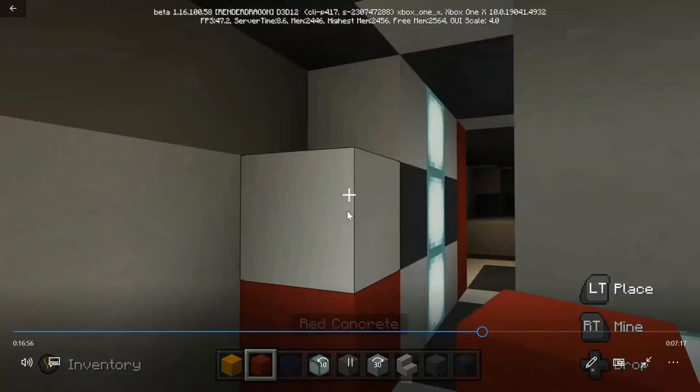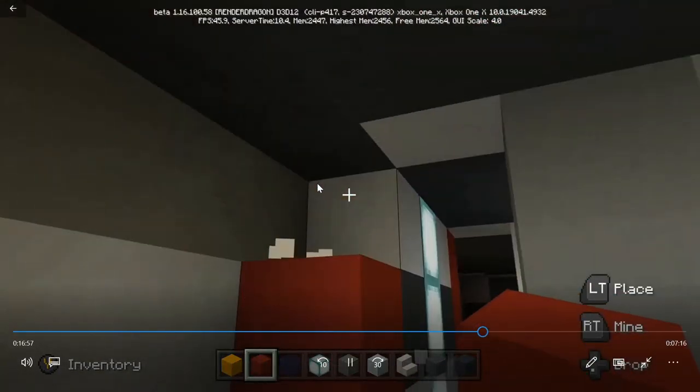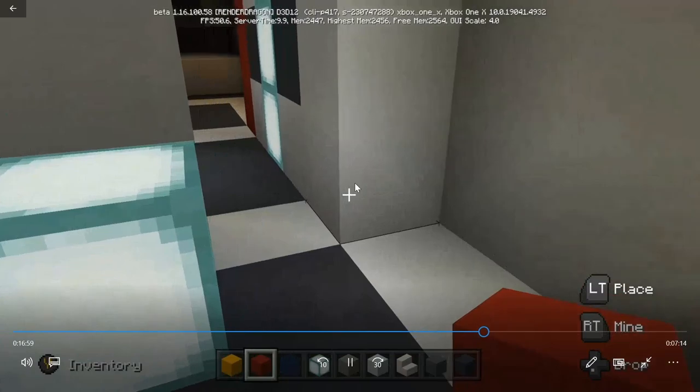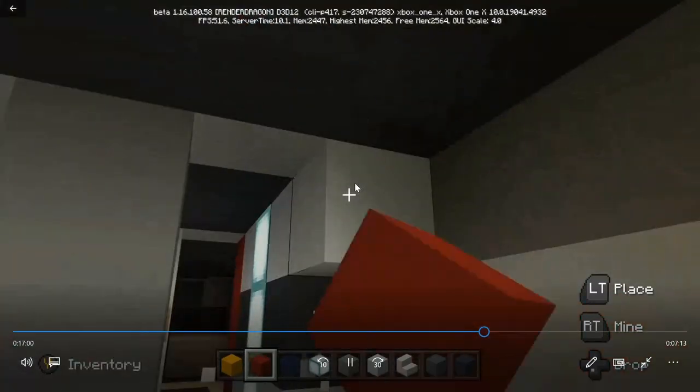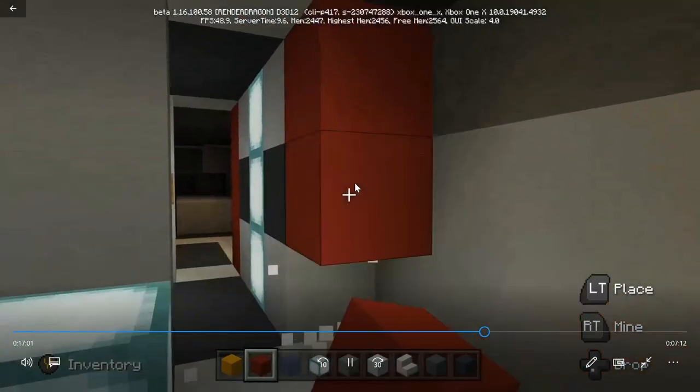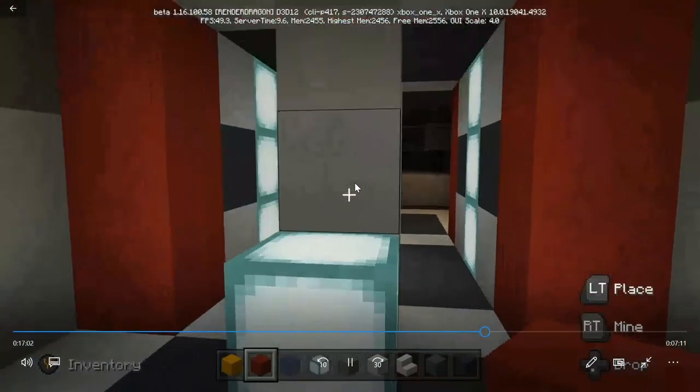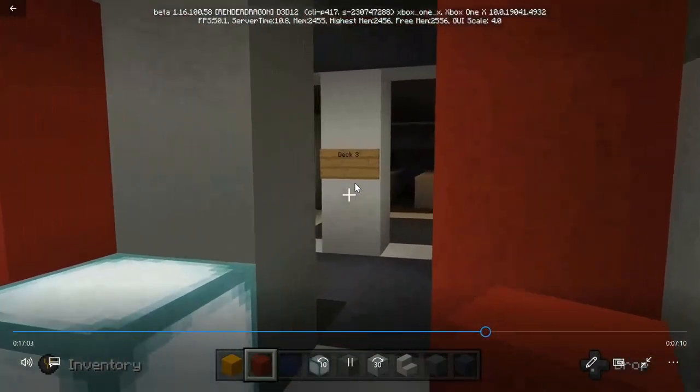I'm going to swap that out with red concrete, three high — again to simulate the opening doors.